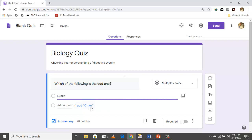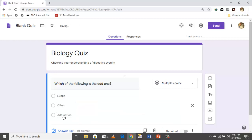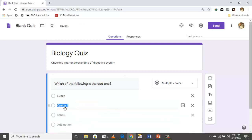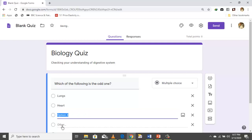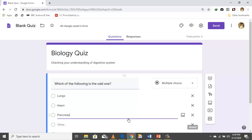To add another option you click here, then click 'Add option.' Let's say the second option is 'hat.' To add another option you click here again — the third option is pancreas.